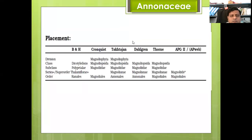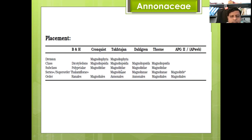Here is the placement of family Annonaceae along different authors. Under Bentham and Hooker: division Spermatophyta, class Dicotyledoneae, subclass Polypetalae, series Thalamiflorae, order Ranales. Under Cronquist: division Magnoliophyta, class Magnoliopsida, subclass Magnoliidae, order Magnoliales. Under Dahlgren: Magnoliopsida, Magnoliidae, order Annonales.